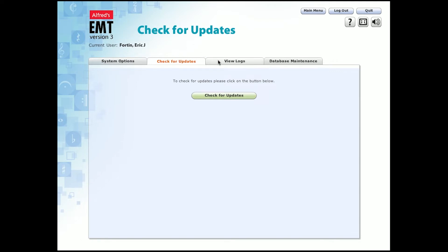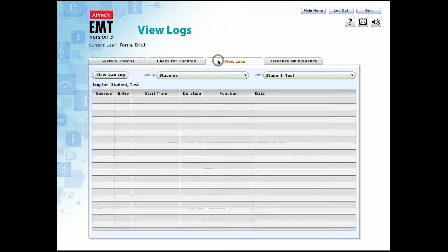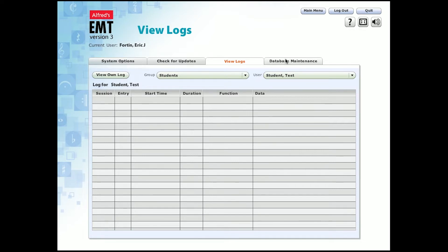In this tab, you can view logs of different groups of students that you can set up to your preference, which I'll introduce shortly. This allows you to keep track of the activity of your students within the software.